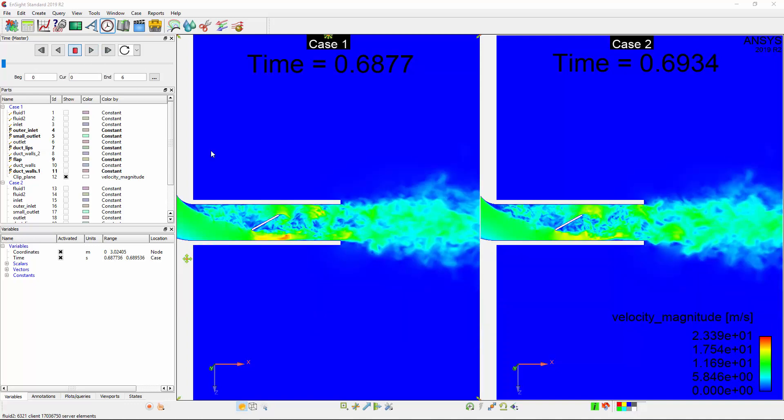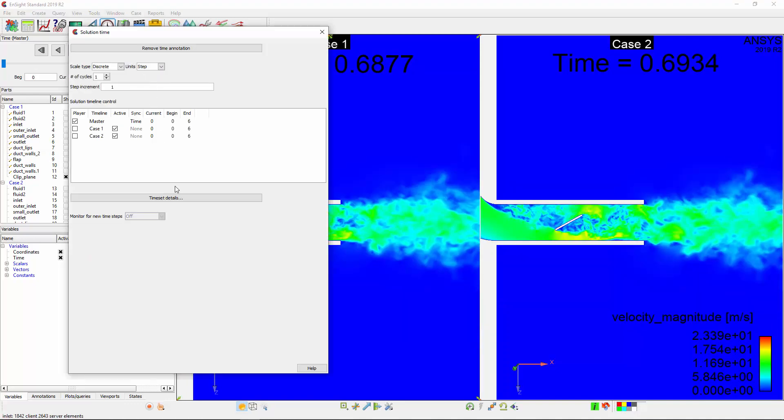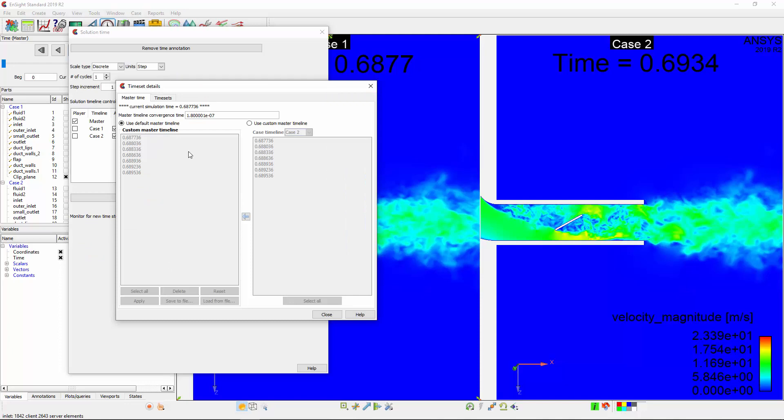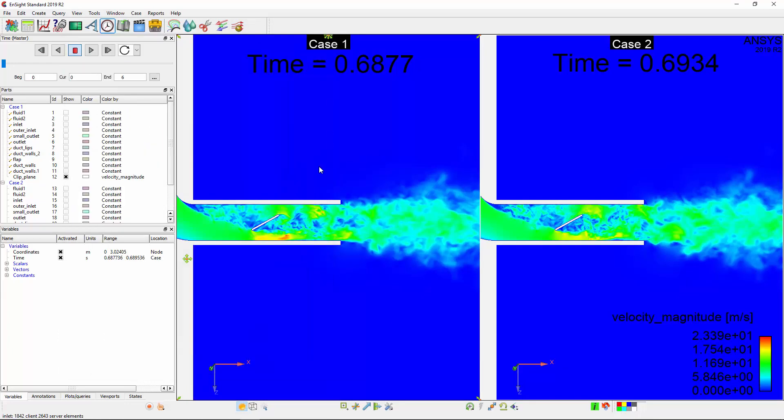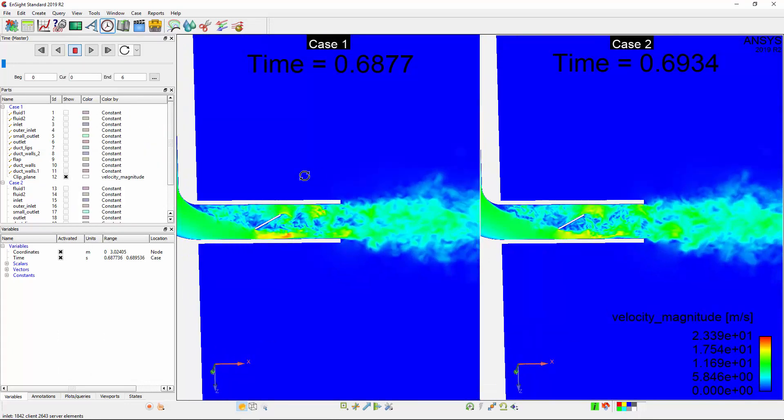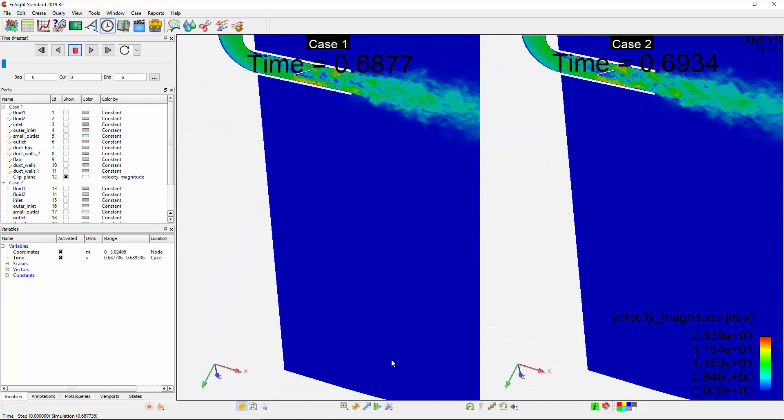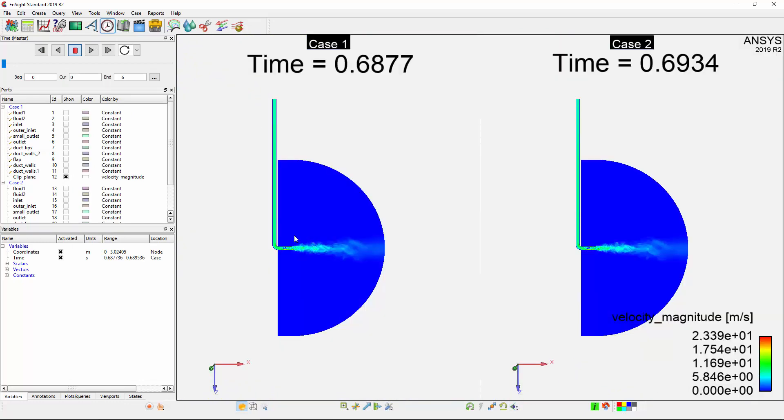I've adjusted the simulation time using the master time settings to synchronize the time step size. Linking Operations will synchronize the case views along with the creation and modification of non-boundary parts.